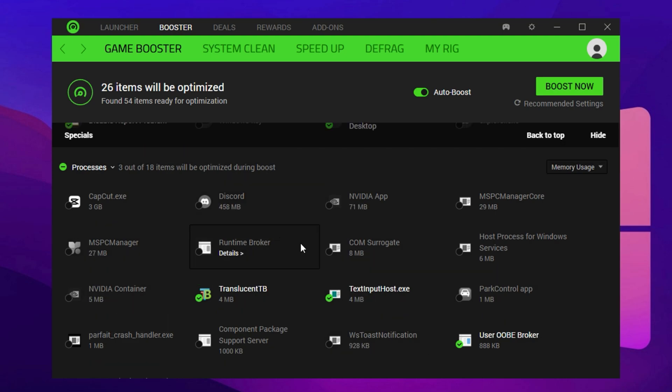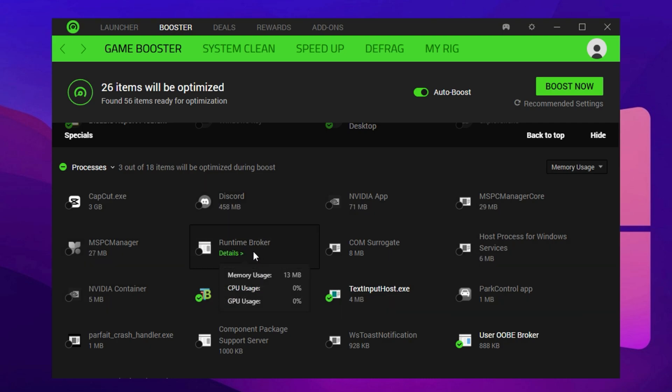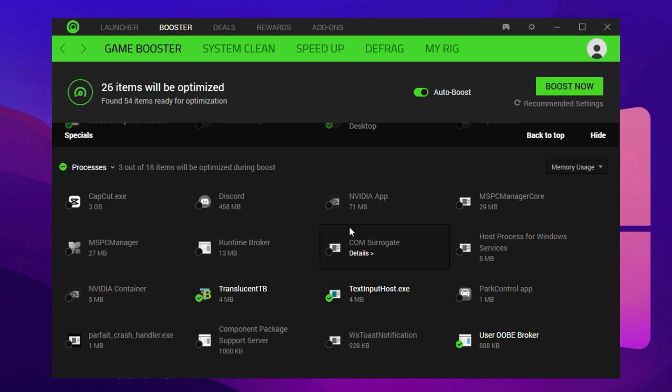Also, look for unnecessary services like Search Host, Node.js, JavaScript Runtime, Riot Client, Epic Web Helper, Adobe Sync, and Runtime Broker. These can usually be safely closed. They take up CPU cycles and memory even when not needed. The idea is to leave only essential apps and services running, so Fortnite can run with maximum stability and smoothness.